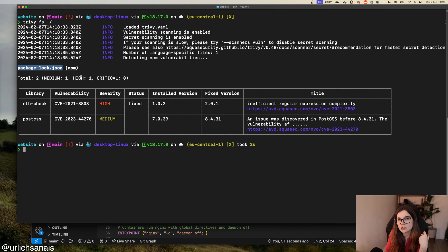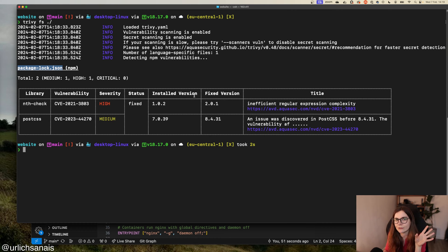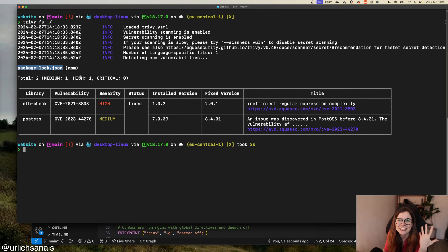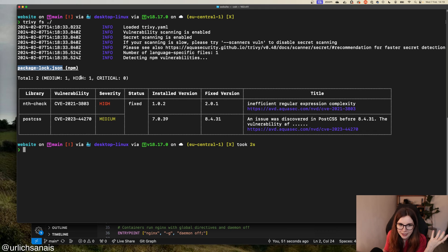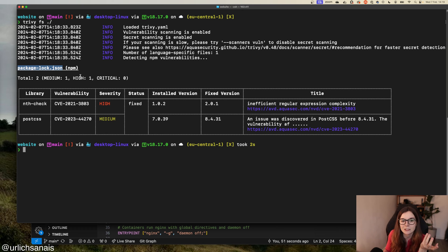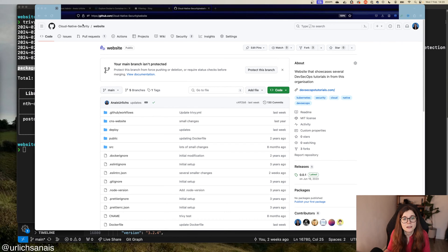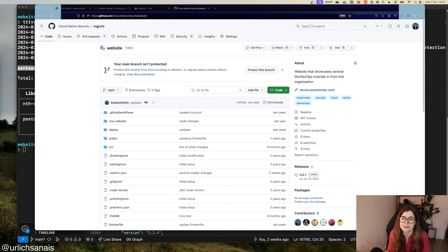Trivy has lots of different integrations with different programming languages that you can use. I'm not a JavaScript fan, I just have this example repository because it's great for examples. You can find my example repository on my cloud-native security GitHub organization, and it's just called Website.